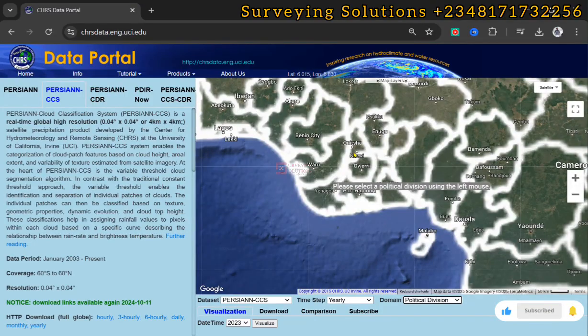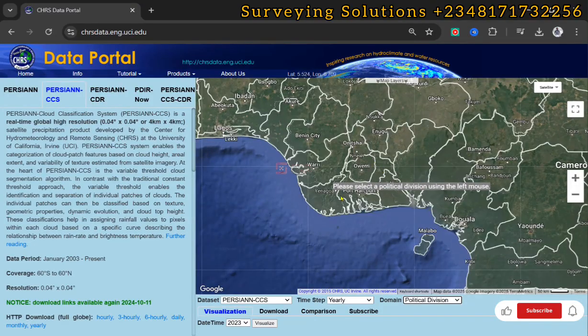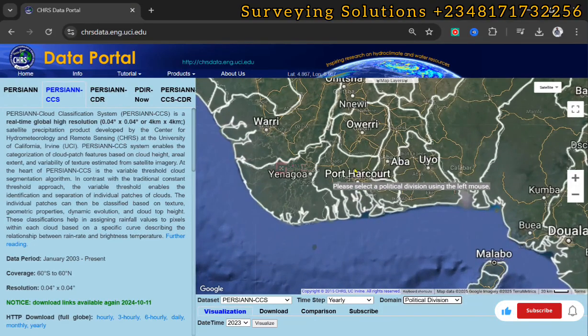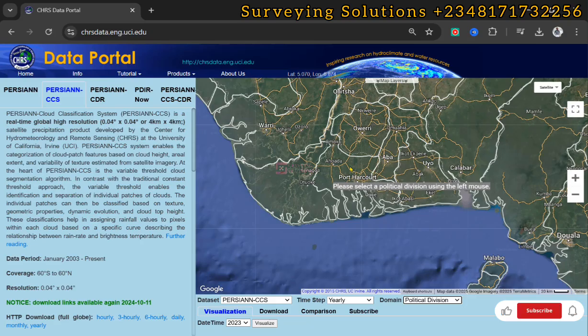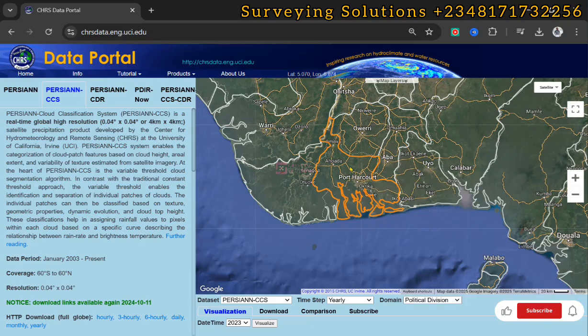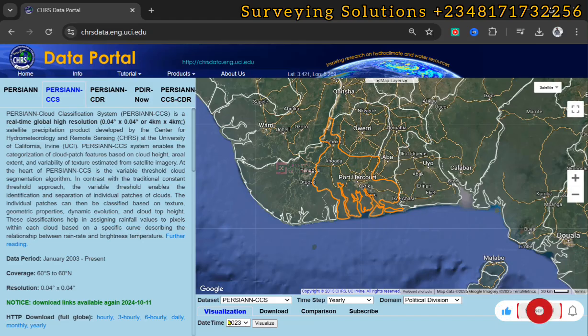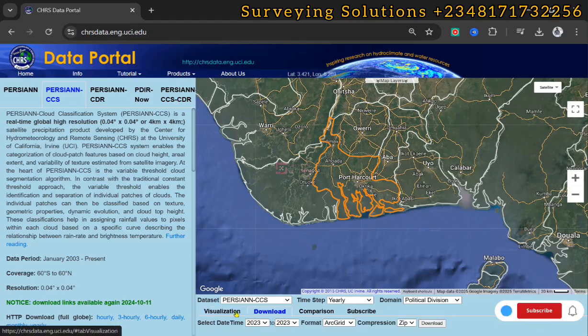Let's say we come down to River State. We just select the political division using the left mouse. It has been selected, so let's come down to download because we're not trying to visualize.